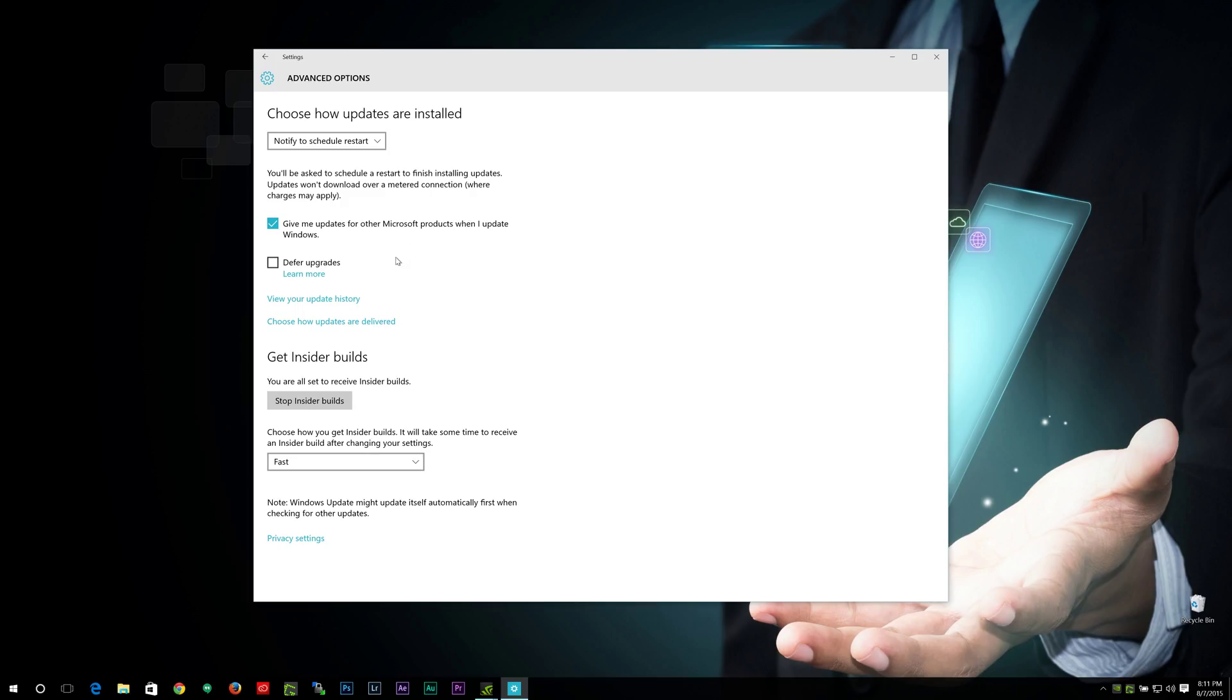But there are some other options I can show you here. You can check this box here. It gives you more updates for other Microsoft products such as Microsoft Office. You can defer upgrades if you want certain products that are gonna be major upgrades. Give you your update history.